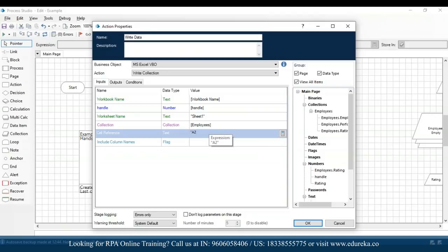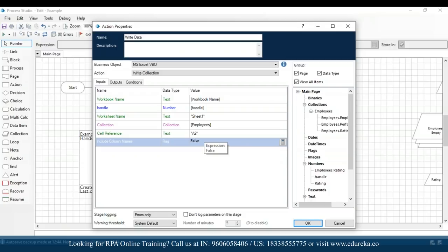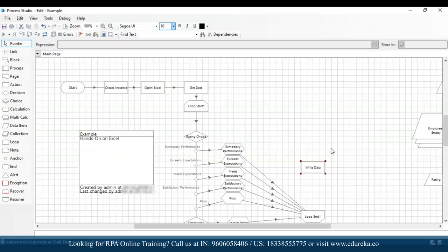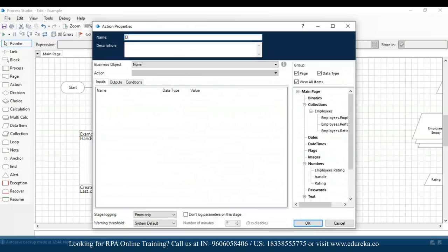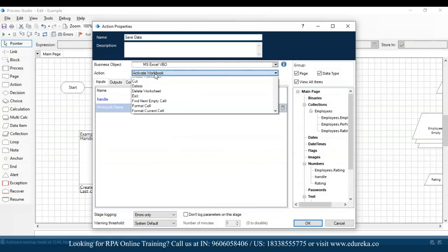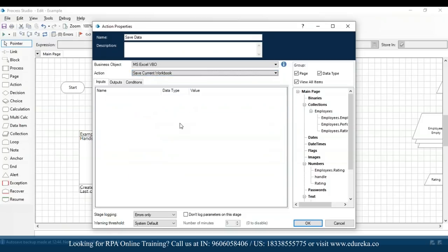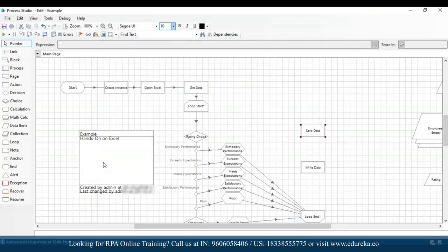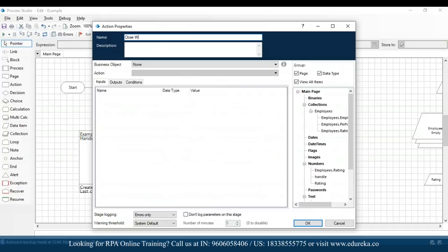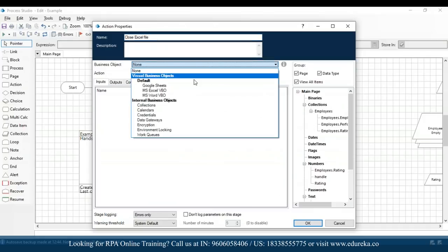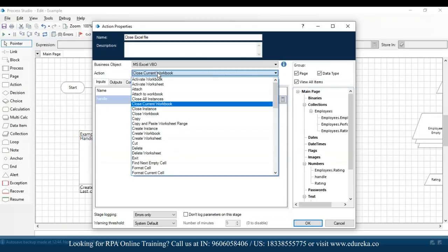I'll mention A2 in quotes and the include column names flag to be false — we are not including column names, but if you include them, the cell reference would be A1 and the flag would be true. After clicking OK, the next step is to save the Excel file. Drag and drop another action — name it 'save data', business object MS Excel VBO, action is 'save current workbook', click OK. Then add another action named 'close Excel file', business object MS Excel VBO, action 'close current workbook', drag and drop the handle, click OK.